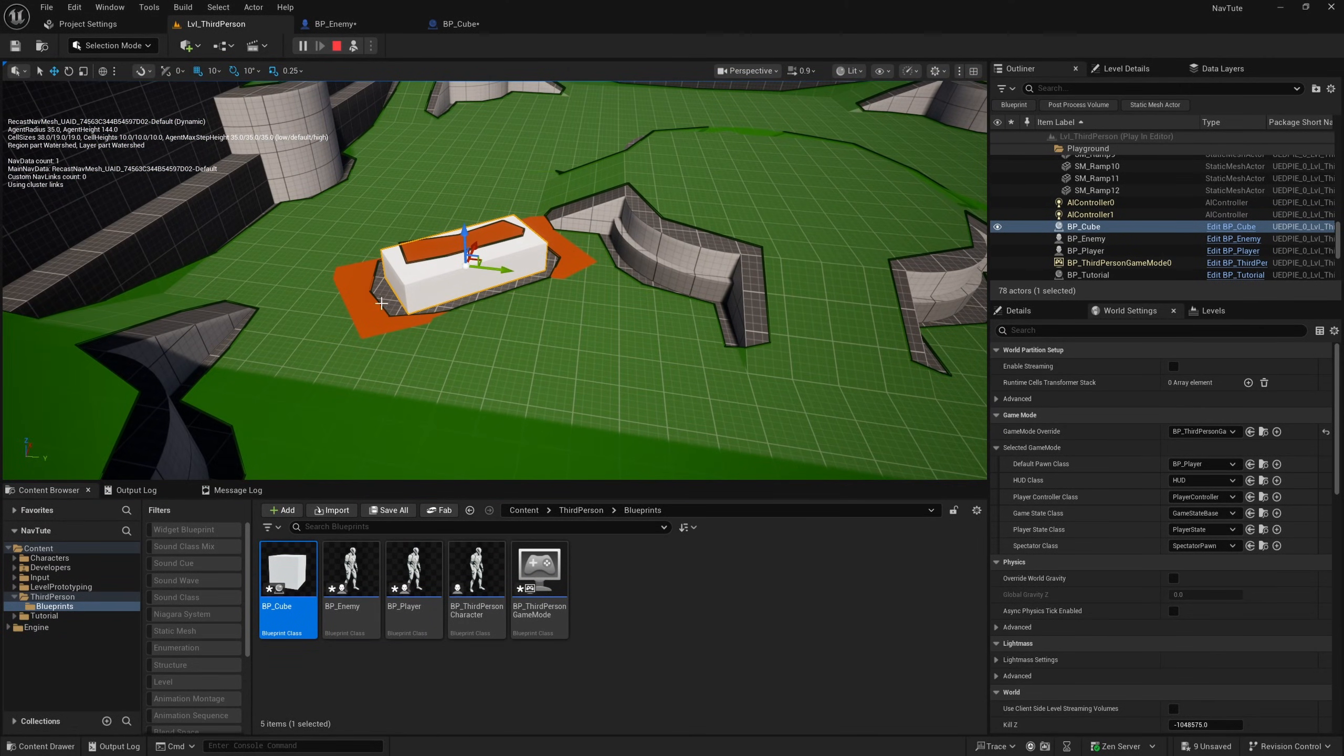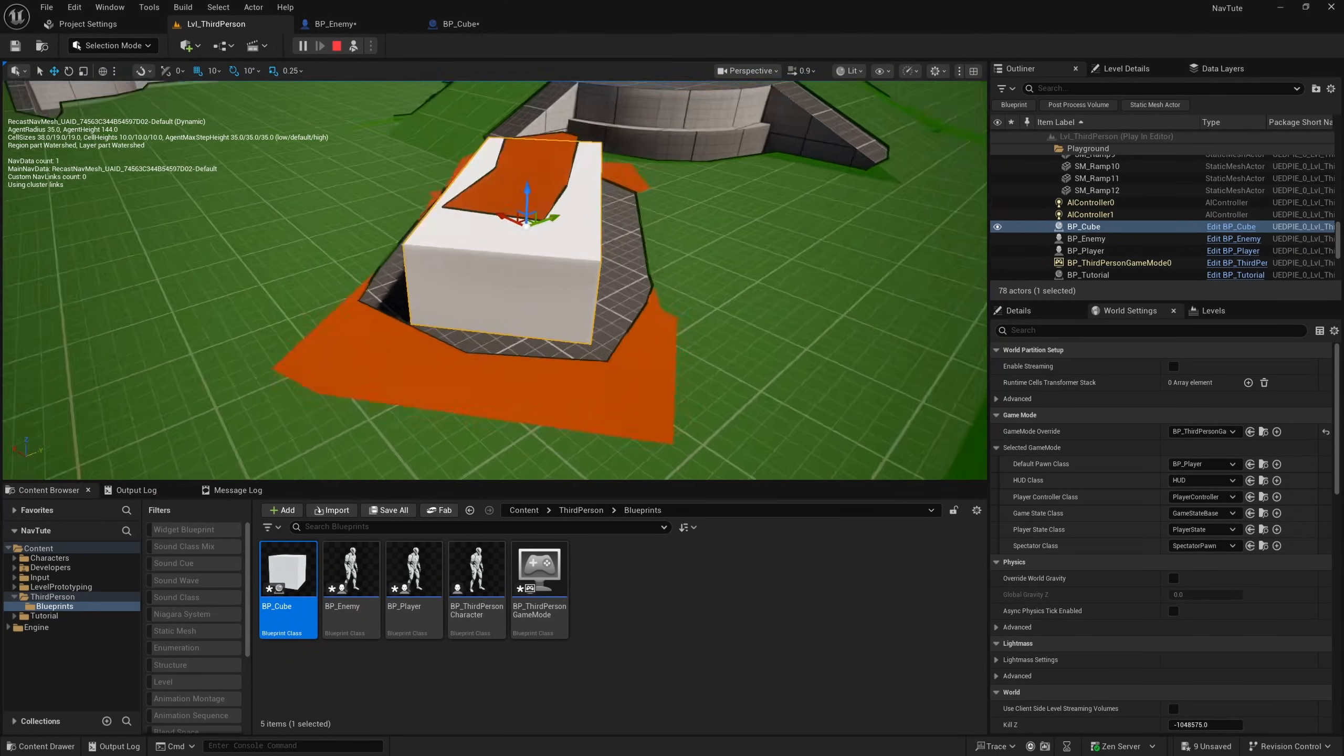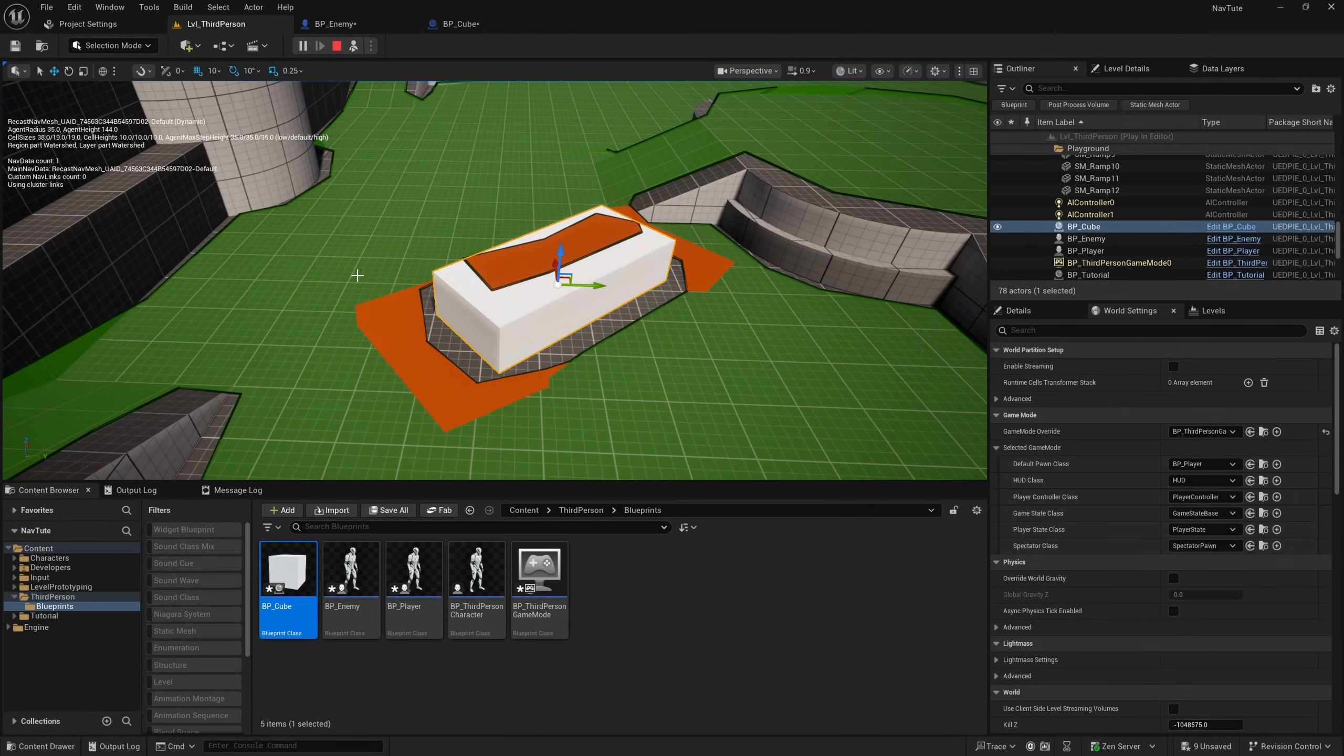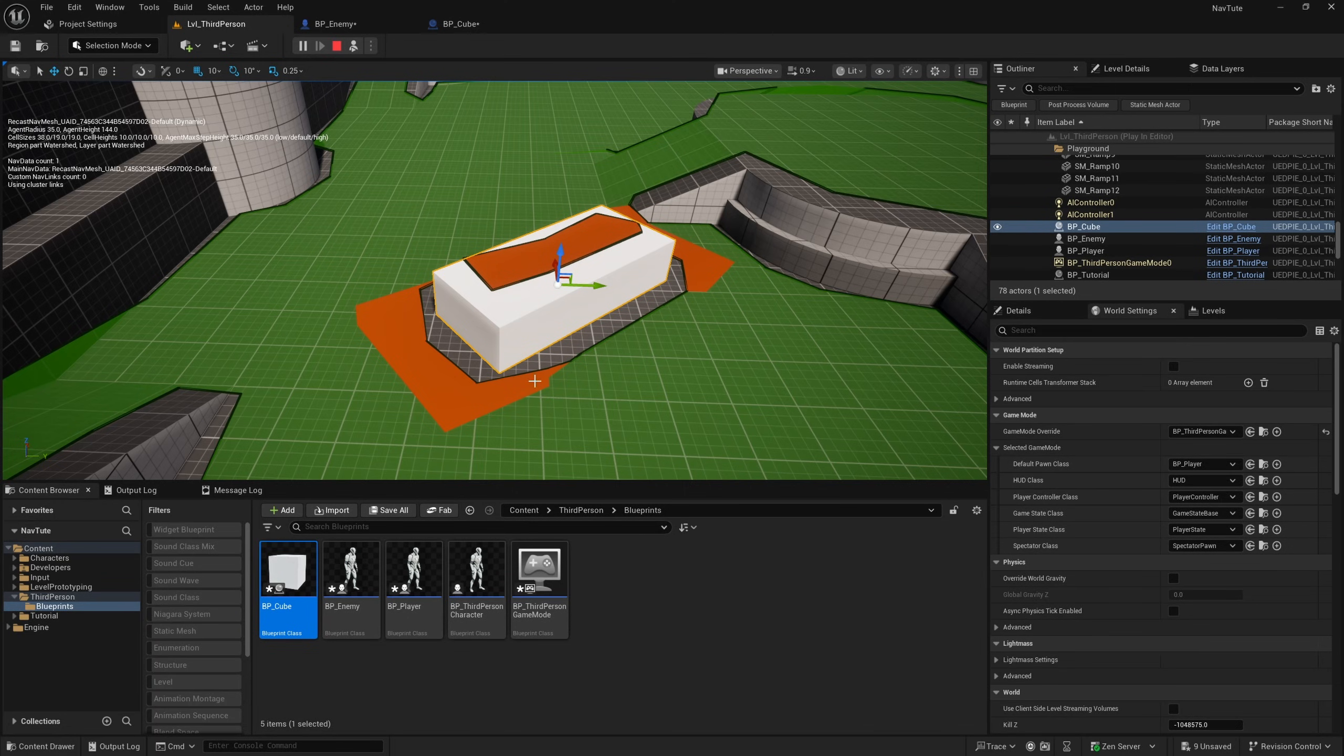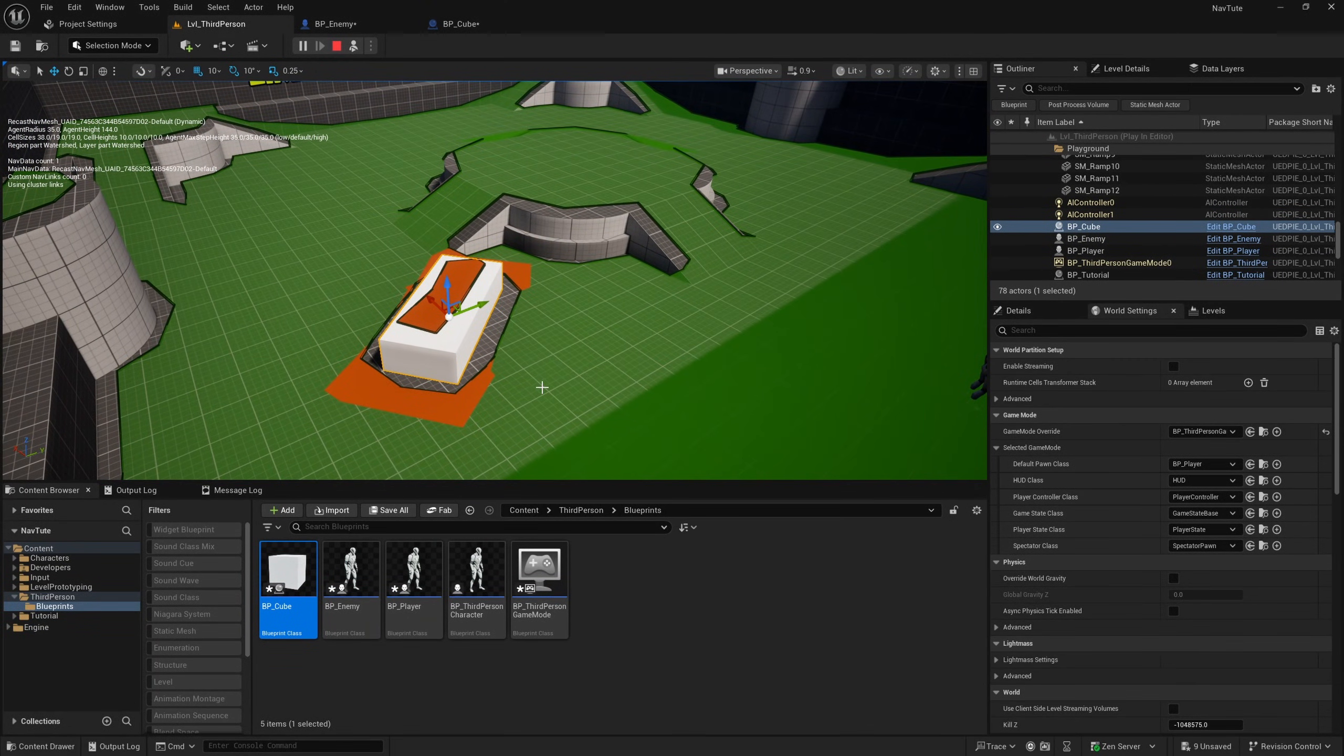And this is a nice way of sort of creating a buffer around your dynamic obstacles so that AI are less likely to clip on the corners.